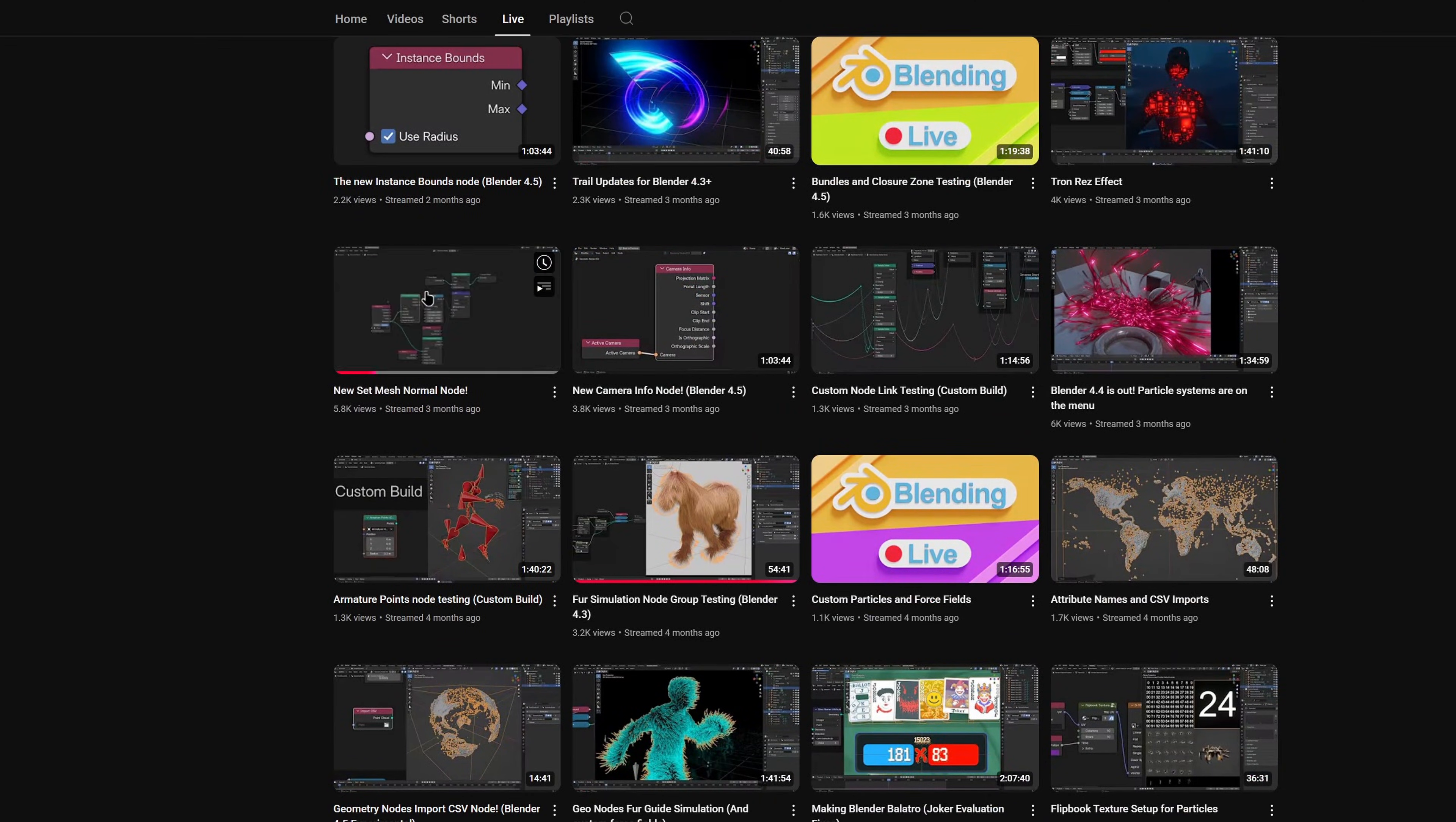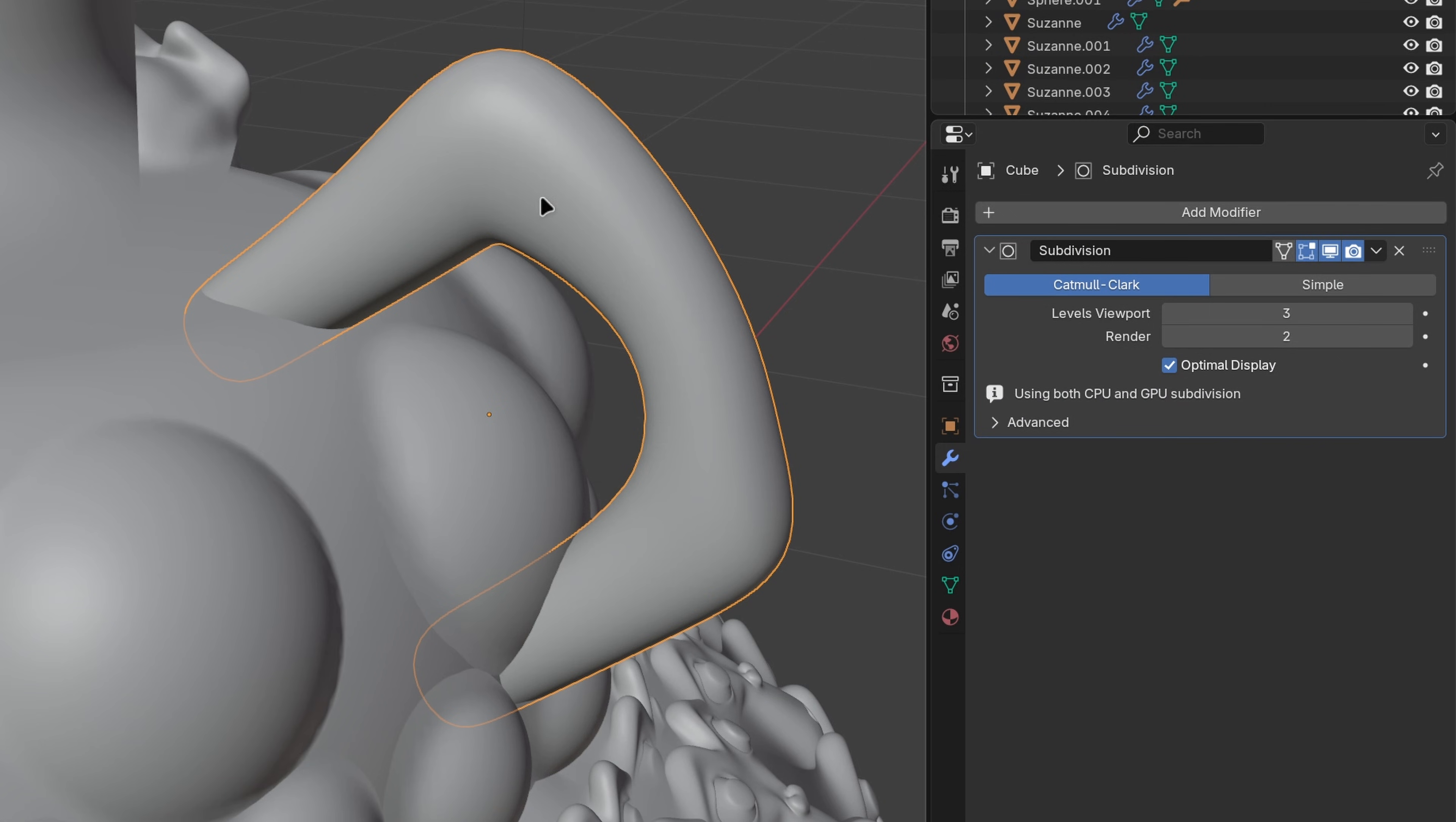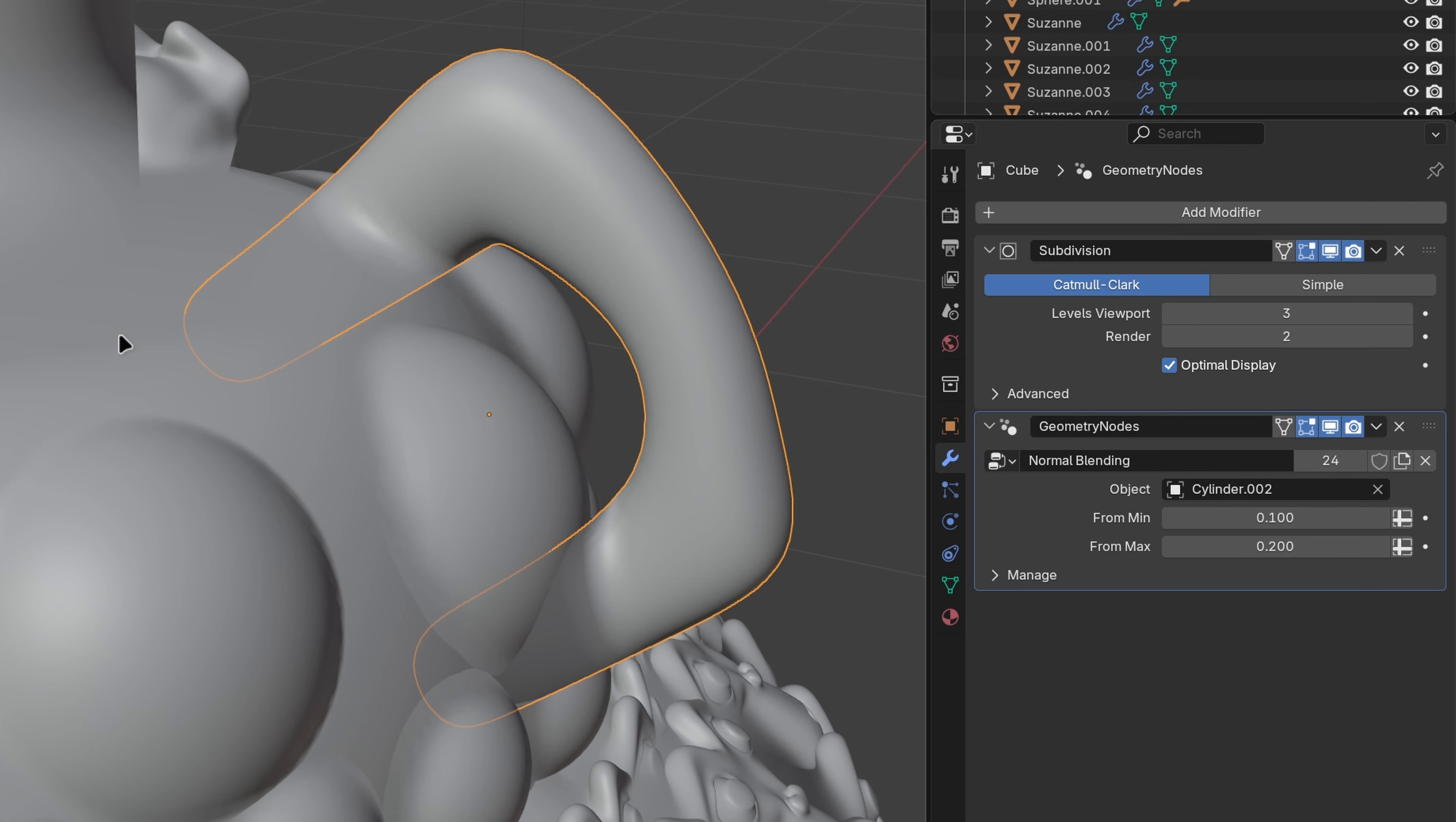something that used to be much harder is now more accessible using geometry nodes. I've turned this approach into a reusable modifier. You can just pick the object you want to blend with, pick a few values, and it dynamically updates.